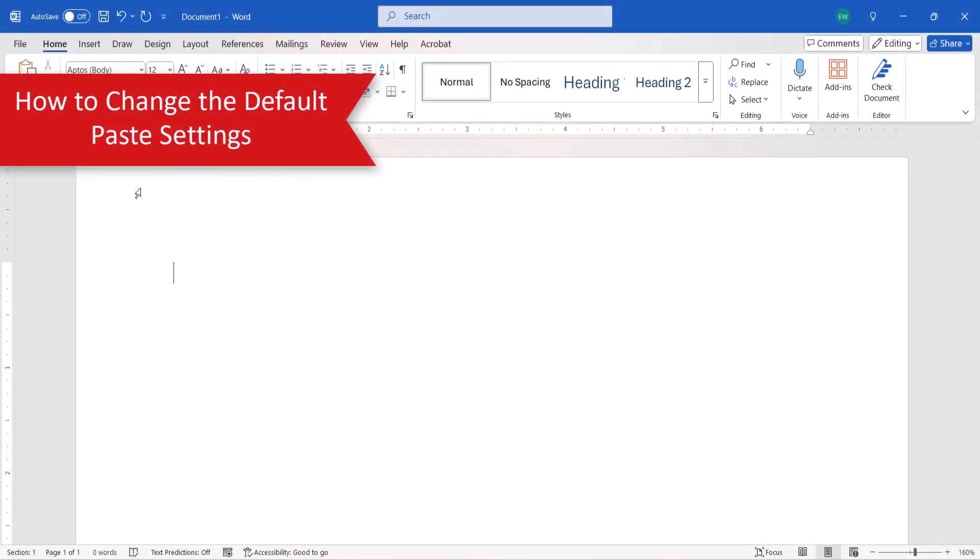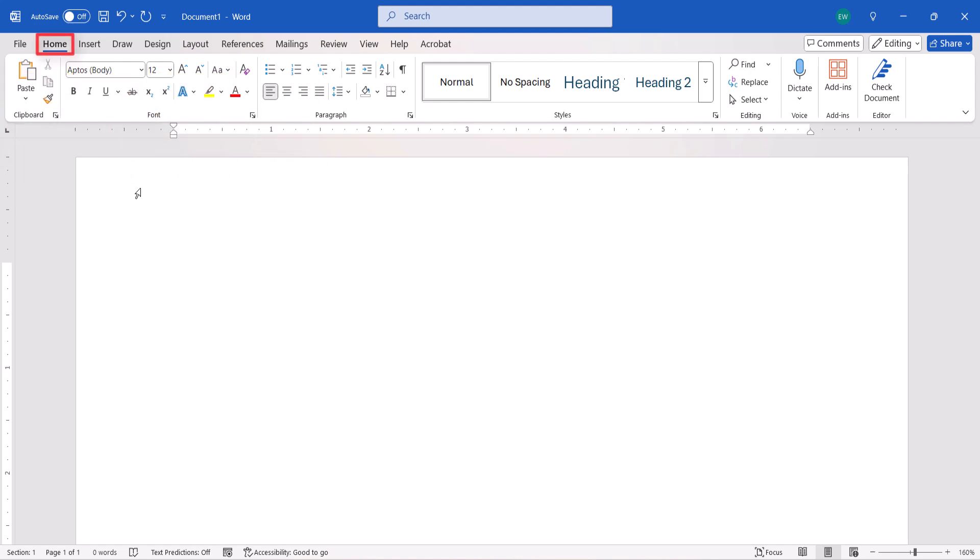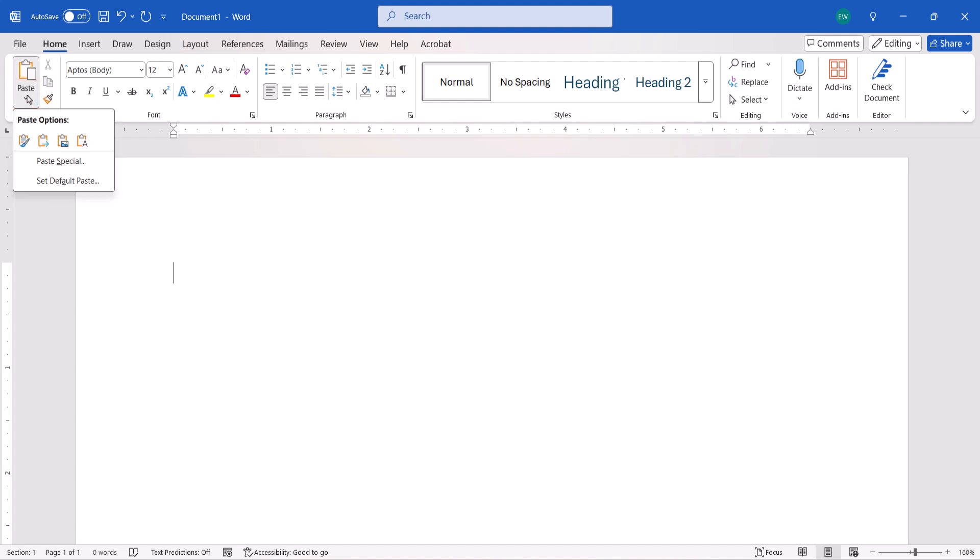To begin, select the Home tab. Next, select the Paste menu arrow, followed by Set Default Paste from the drop-down menu.